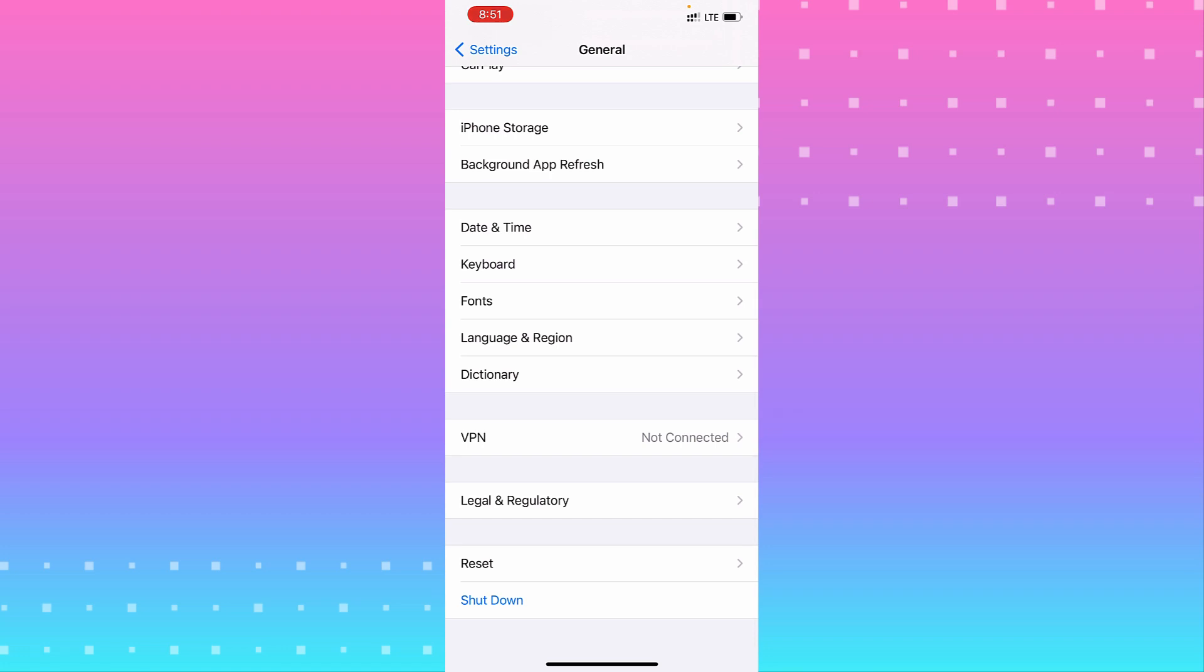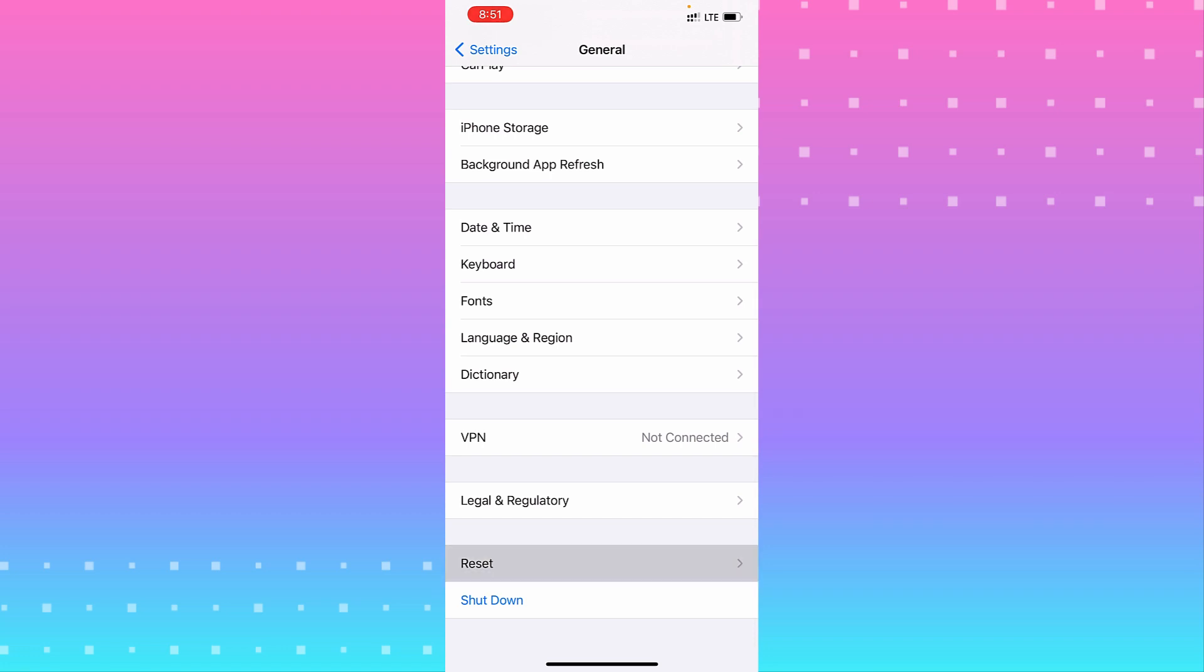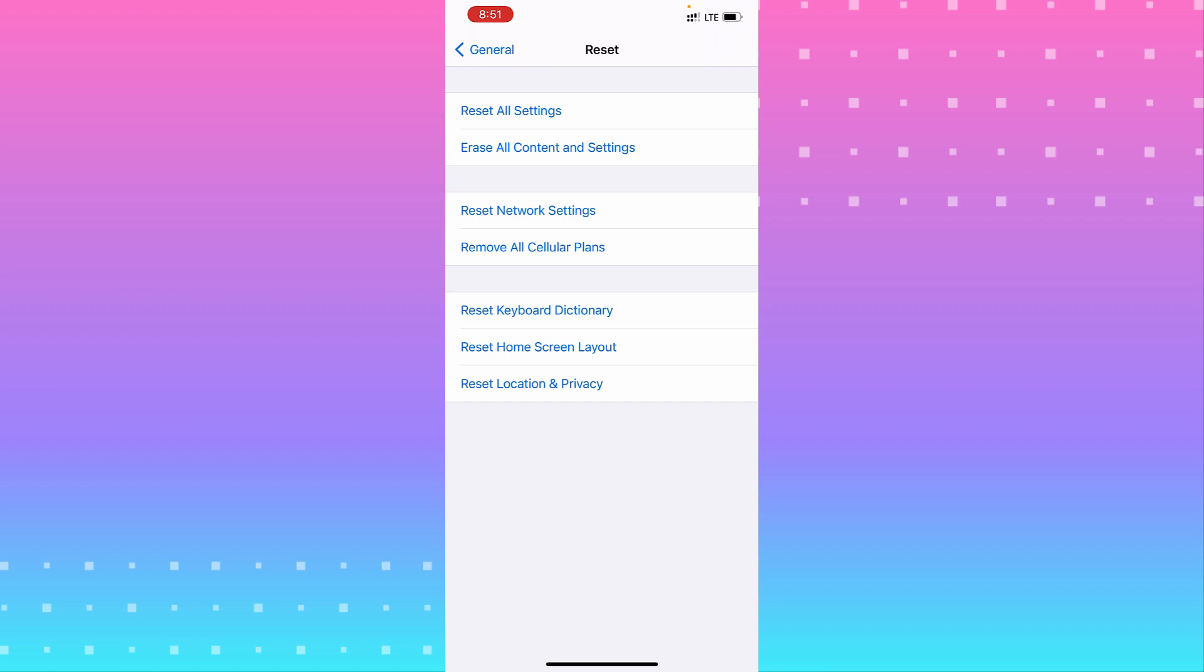You can shut down your iPhone or you can restart. You can also reset your content and settings, network and cellular plans, or everything - keyboard, home screen, location, etc.